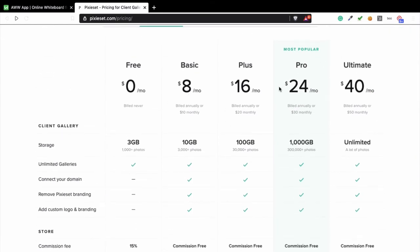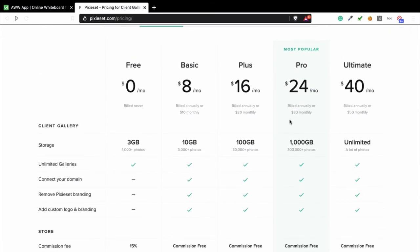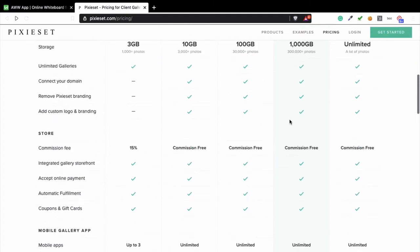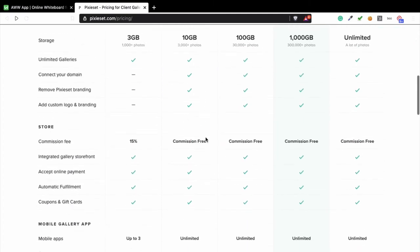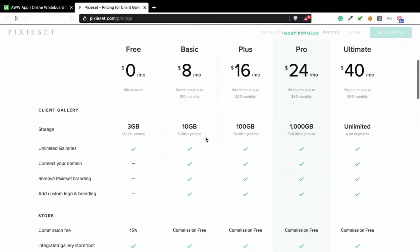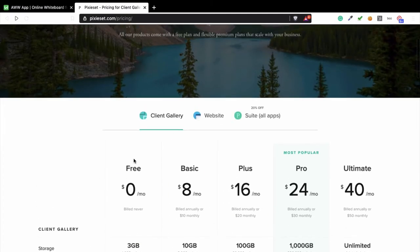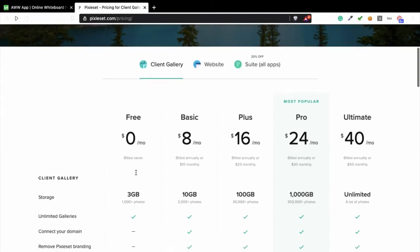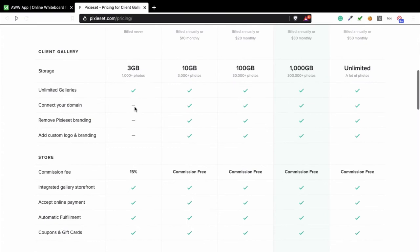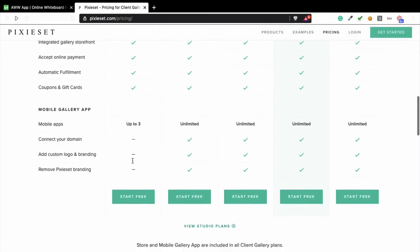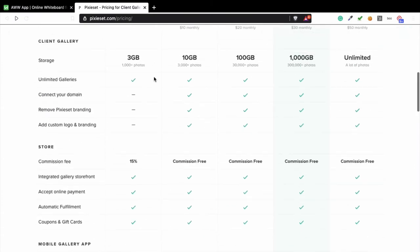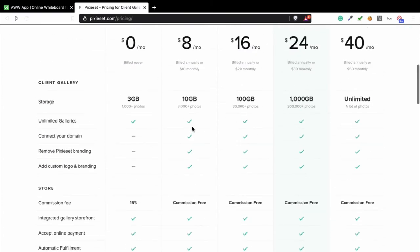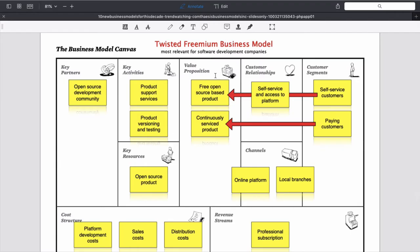But the thing is there's a free option. With the free option you get these kinds of things, but if you want more you have to pay for it. And this is a business model. This business model explains the business model of Pixieset.